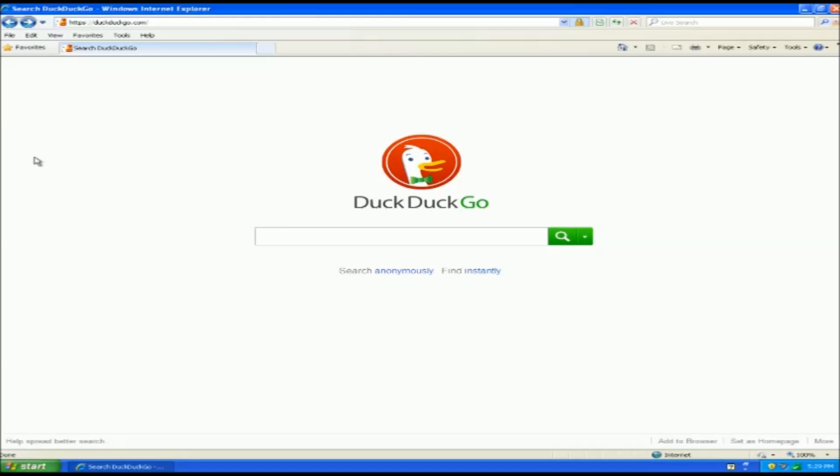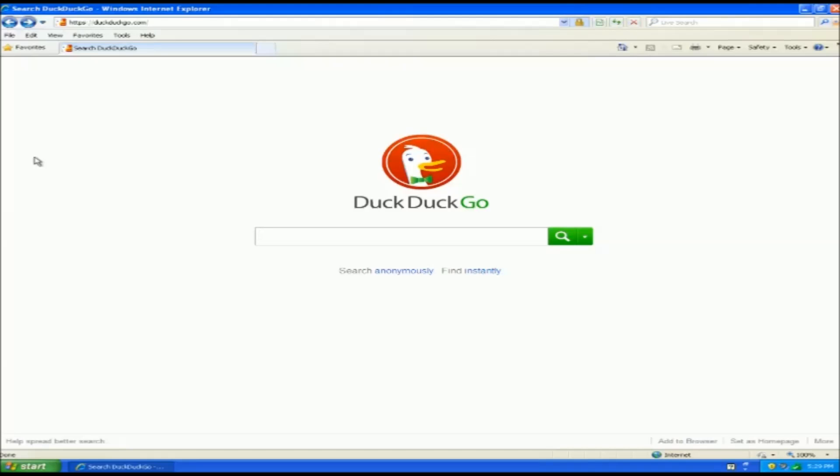Search engines like Google curate your data, which is to say they take the data from the end user, from you guys, and they put it into a big machine, and they try to figure out what websites are legit and what websites are bad.